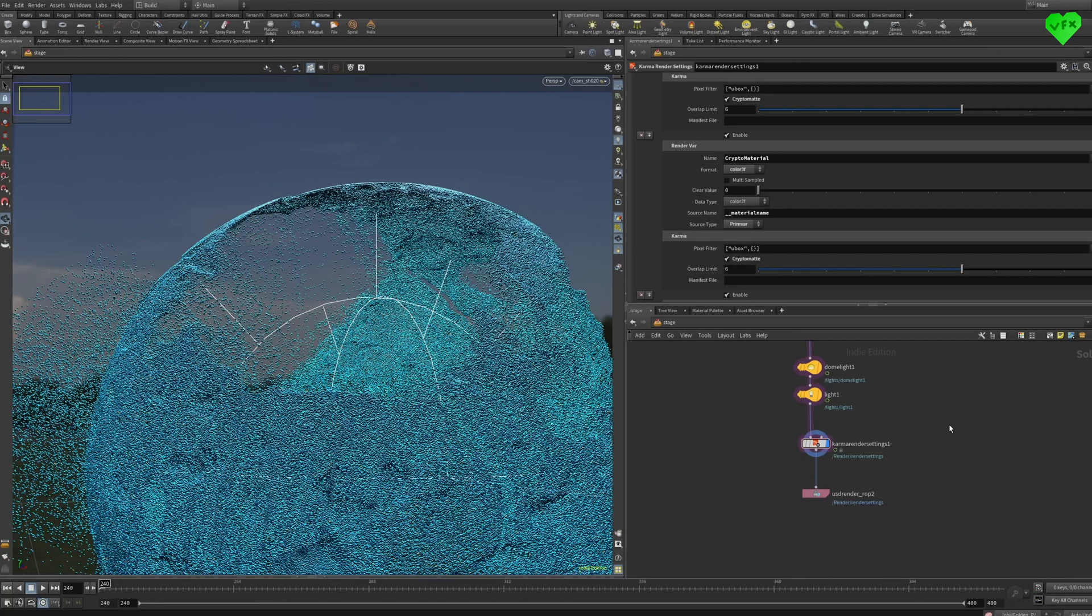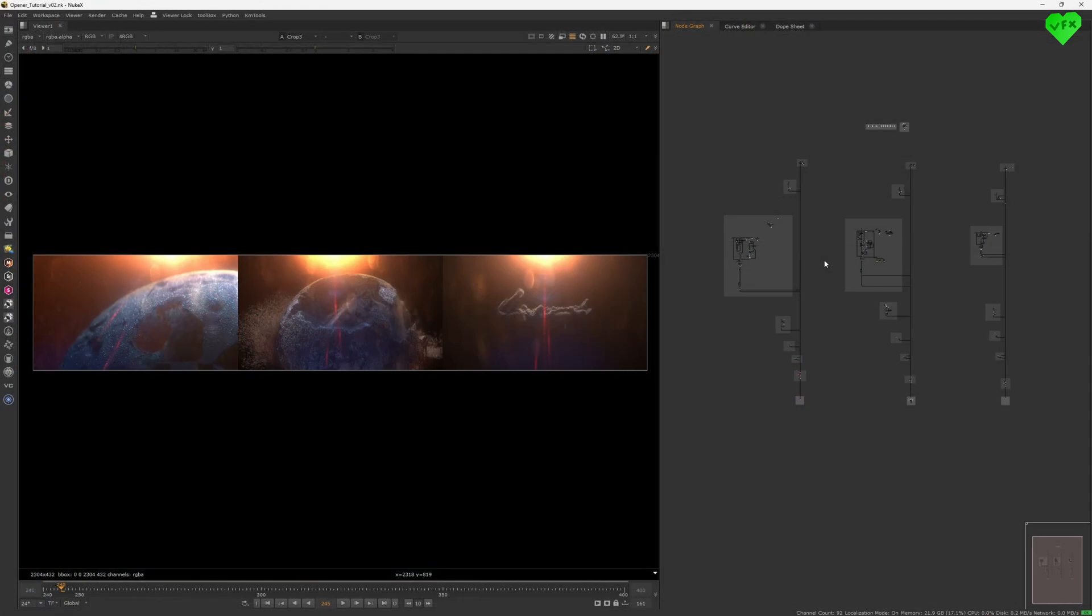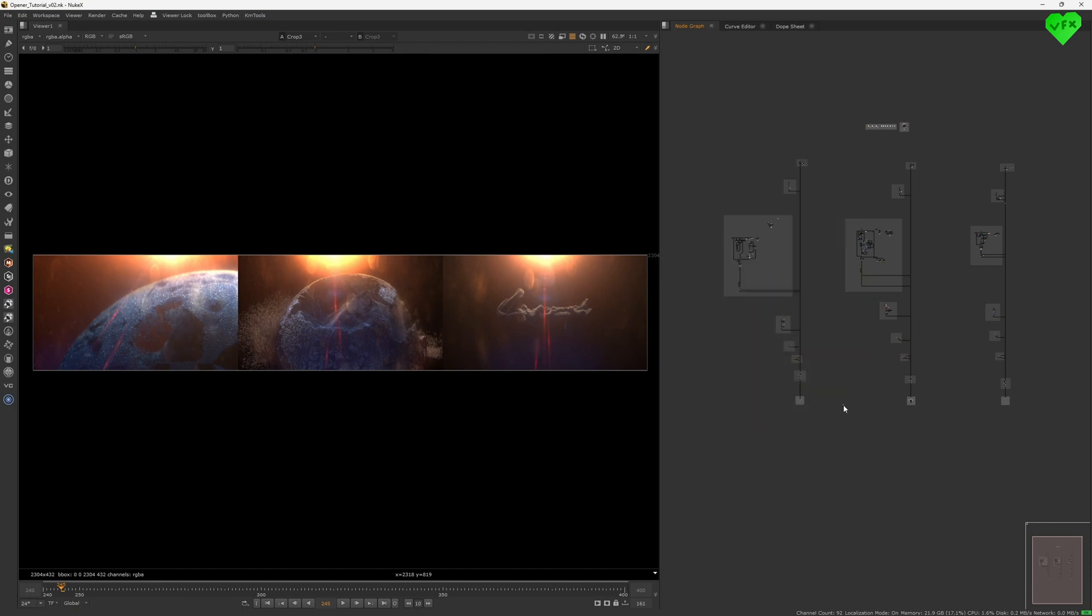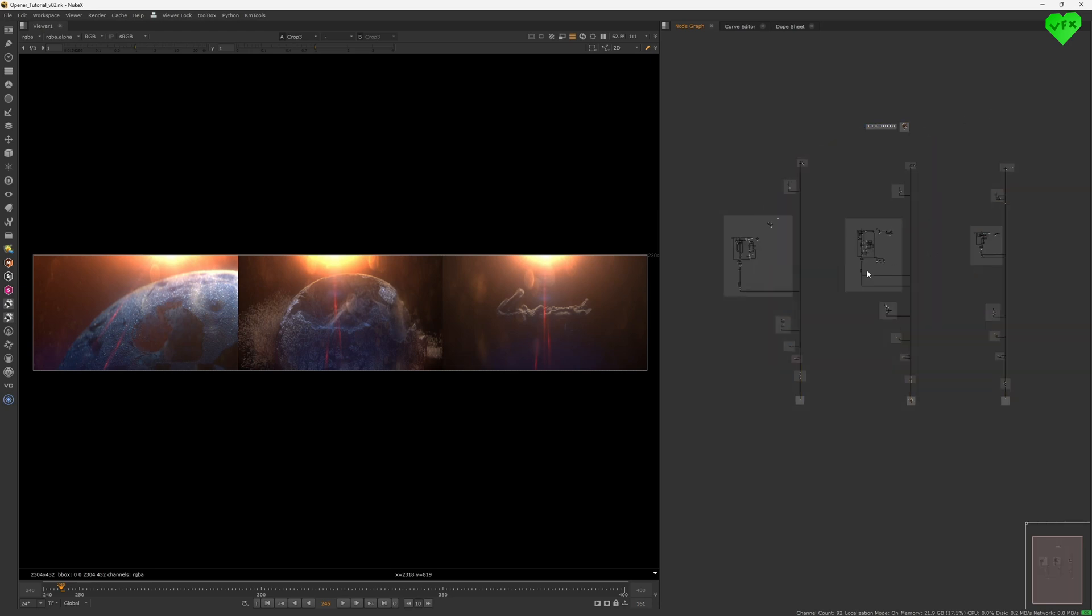Now let's jump into Nuke, so I can give you an overview of the comp for my opener. Okay, here we are in Nuke. Normally, I like to keep shots for personal projects in their own Nuke scripts. But in this case, having all three shots for my opener in one script made my whole work a bit easier and faster.